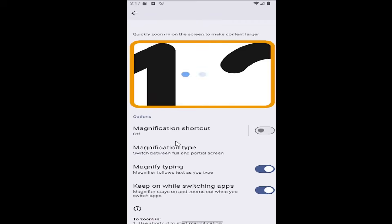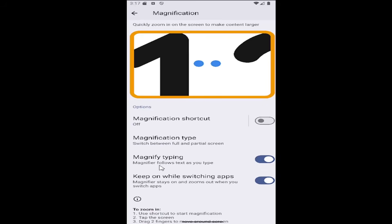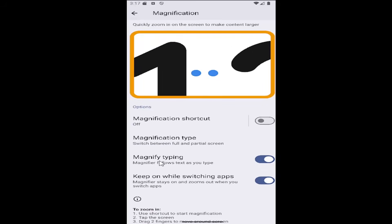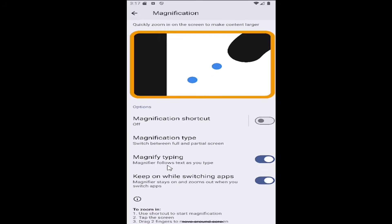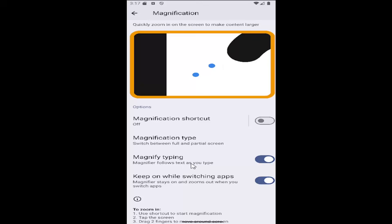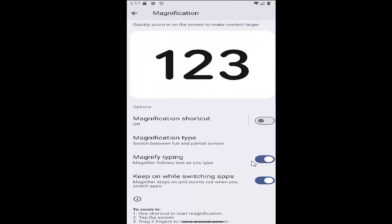You can see magnification type and magnify typing. If you want to magnify text as you type, you can enable that right there.